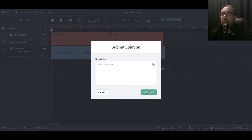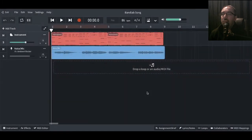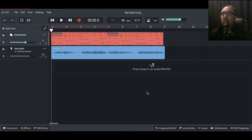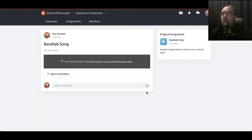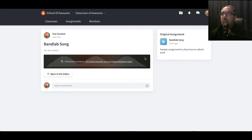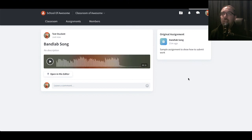I can add a message to the teacher. And that's Submit. Just got to wait for it to process. So there we go, just been submitted.